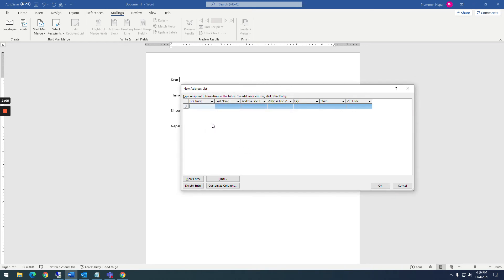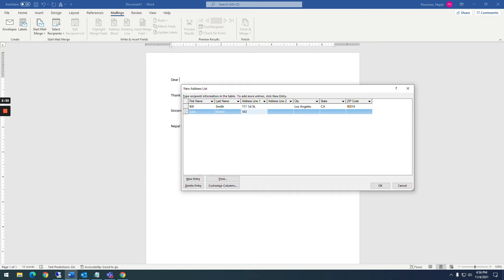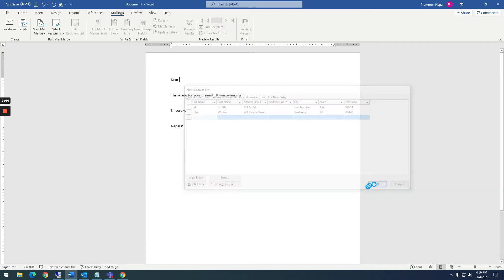Okay, so now I have the first name. I'm going to do Bill Smith. I'm going to capitalize this on First Street, Los Angeles, CA. I don't know if that's correct, but I don't know if that's real either. All right, so I've got a couple of records in there. I'm going to click Okay.